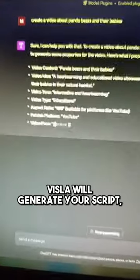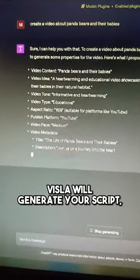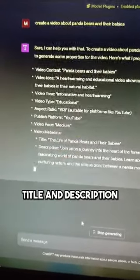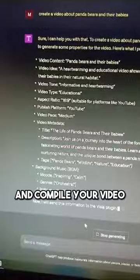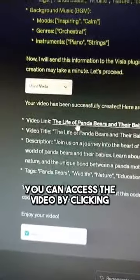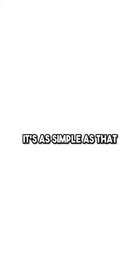Vizsla will generate your script, title, and description, and compile your video. You can access the video by clicking the link generated by Vizsla. It's as simple as that. Share your thoughts below.